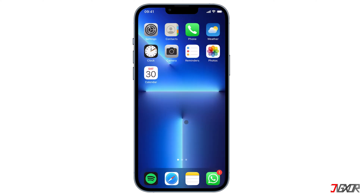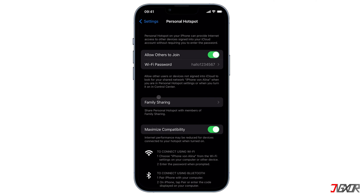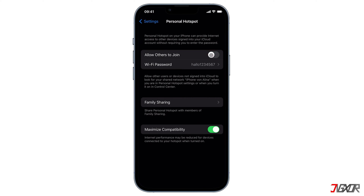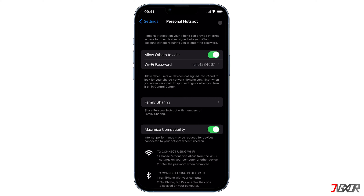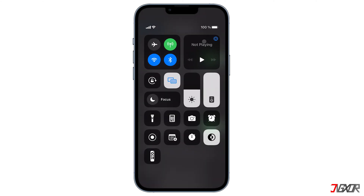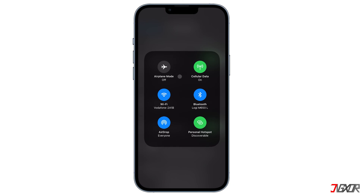Another issue you may encounter is when your hotspot becomes undiscoverable by other devices. Make sure that your personal hotspot's discoverability is enabled. Go to Settings and then Personal Hotspot. To make your hotspot discoverable, activate Allow Others to Join. For easier access, you can enable it from the Control Center as well by pressing and holding the Network Settings card — a new layer appears including your personal hotspot. Just turn it on.